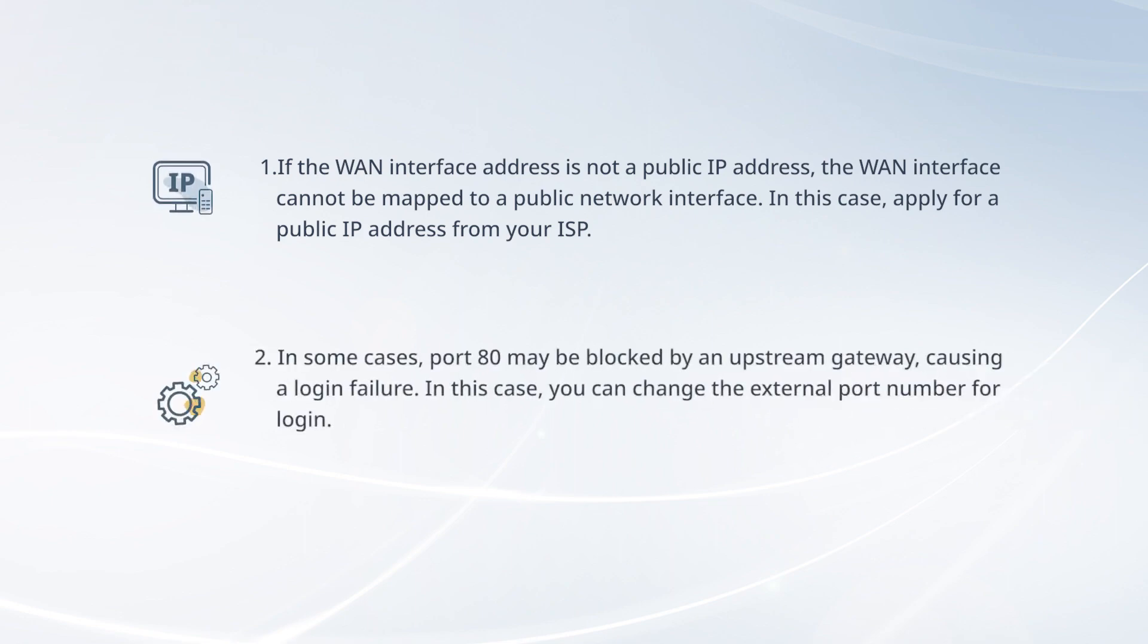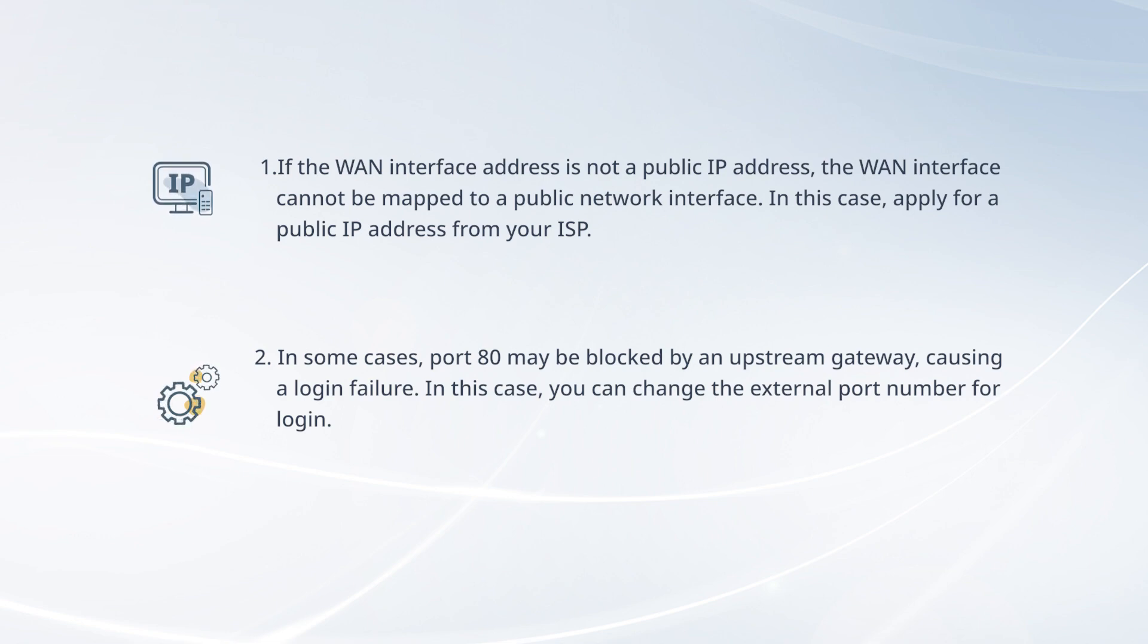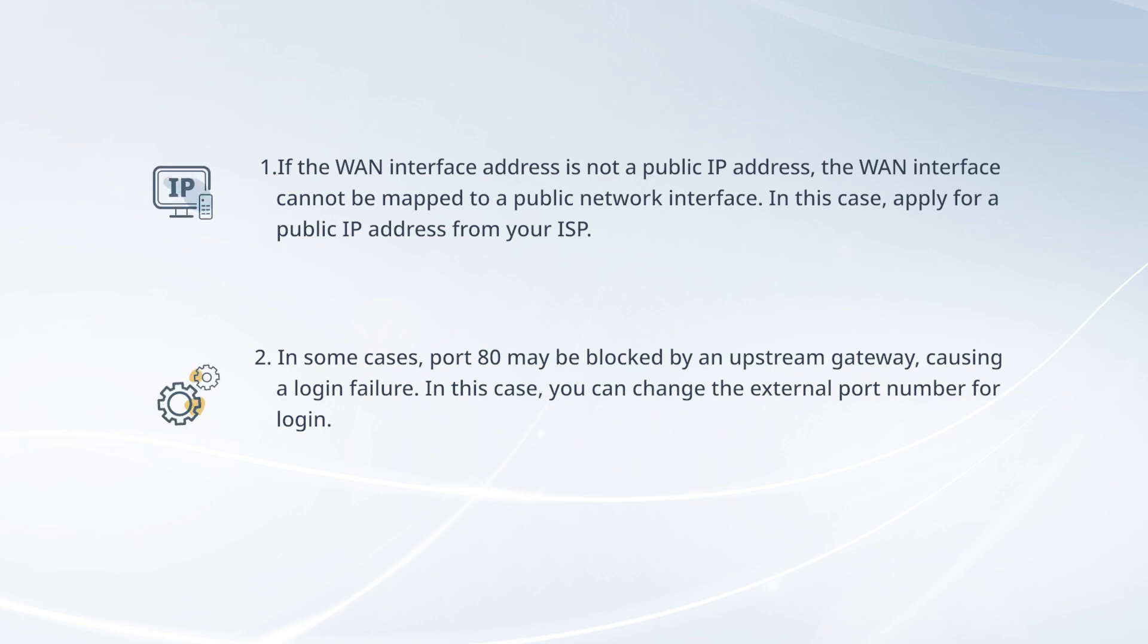In some cases, port 80 may be blocked by an upstream gateway, causing a login failure. In this case, you can change the external port number for login.